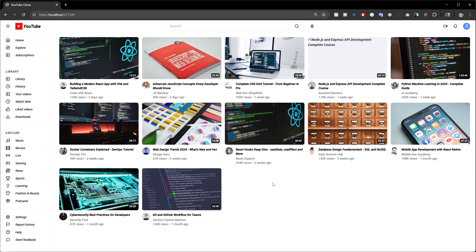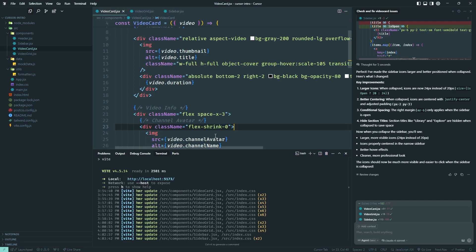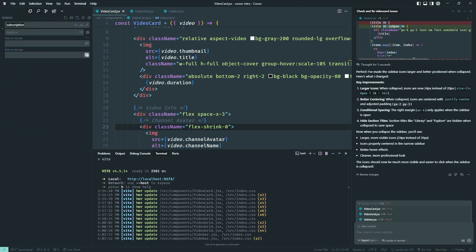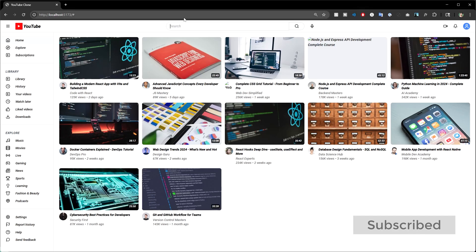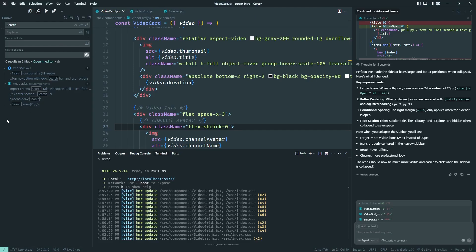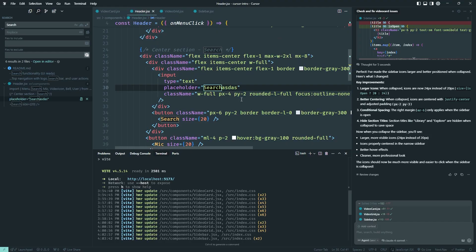Another debugging technique: when you want to fix or style something but don't know where it is in your codebase, use the search magnifying glass. For example, I'm looking for the search input. I search for its placeholder text and it finds the exact file and line. Now I know exactly where to look.